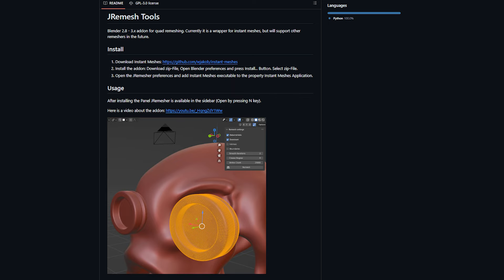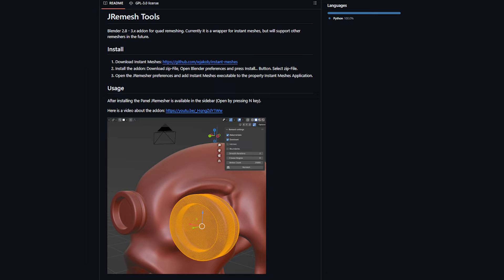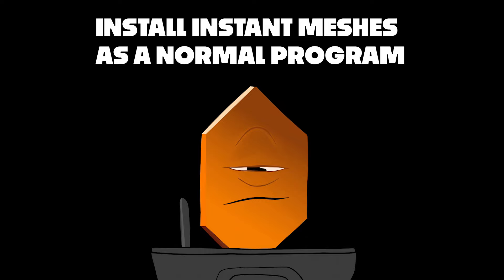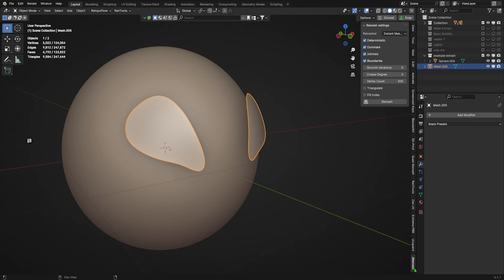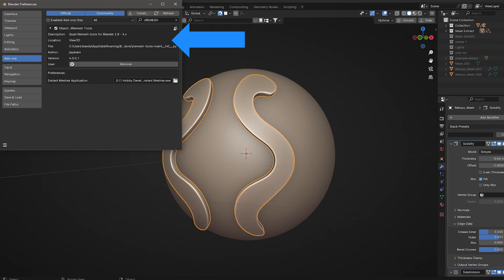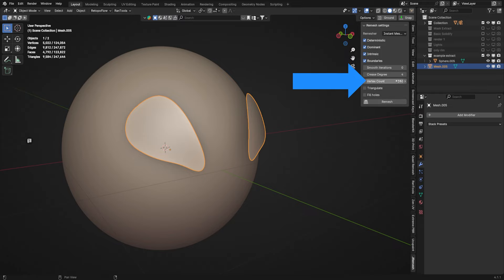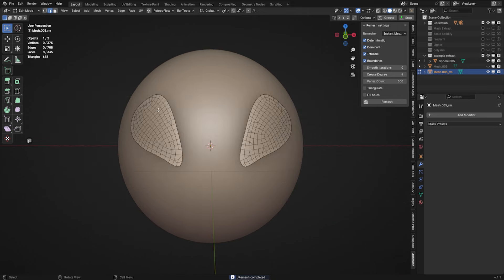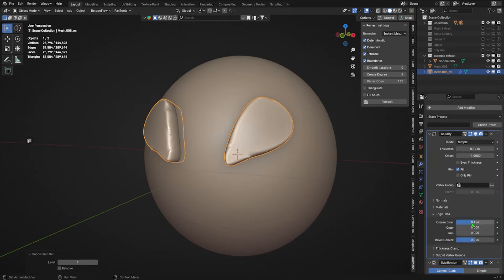Method 2: JREMESH, a free auto-retopology add-on. This method uses JREMESH, a free auto-retopology tool made into a Blender add-on by JNM — the link is in the description. Download the add-on from GitHub, and also follow the link on the JREMESH page to download Instant Meshes for your OS, since that's the program doing the retopology. Instant Meshes is a standalone program, so you don't need to install it as a Blender add-on. Once both are installed, go to the JREMESH menu in Blender, locate the Instant Meshes executable, and save your preferences. With your N-panel open, go to JREMESH, check the relevant boxes, set the poly count low, and click Remesh. It does a reasonable job of retopology with just a bit of cleanup needed. Then add your solidify modifier followed by the subdivision surface modifier and play with the edge data values for edge control.